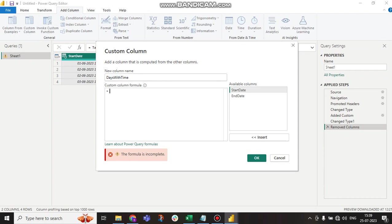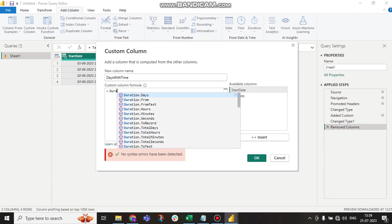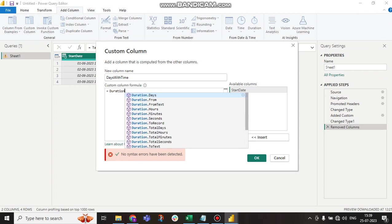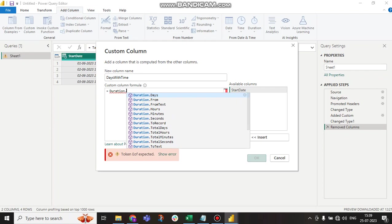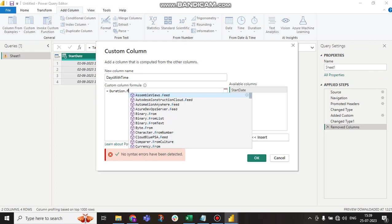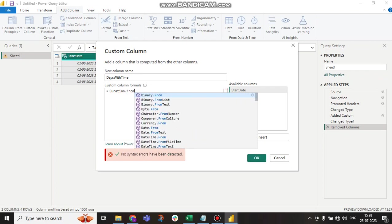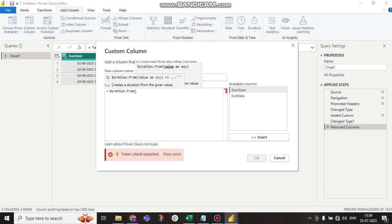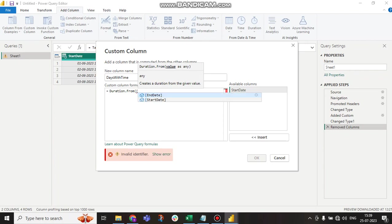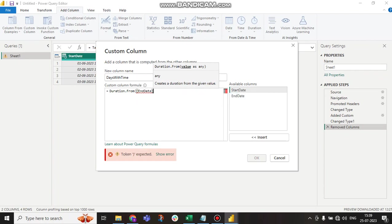Here I have to write Duration.From. Duration.From will take two parameters, and first of all we have to give end date minus start date.